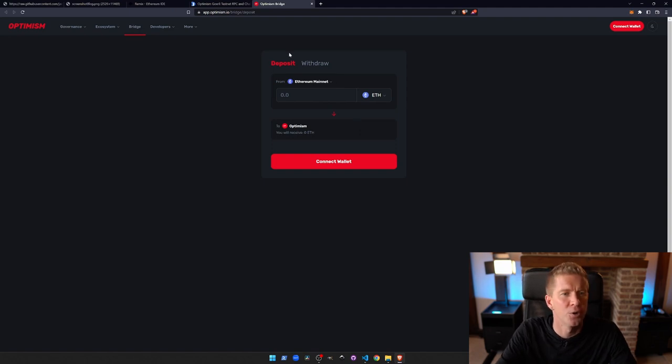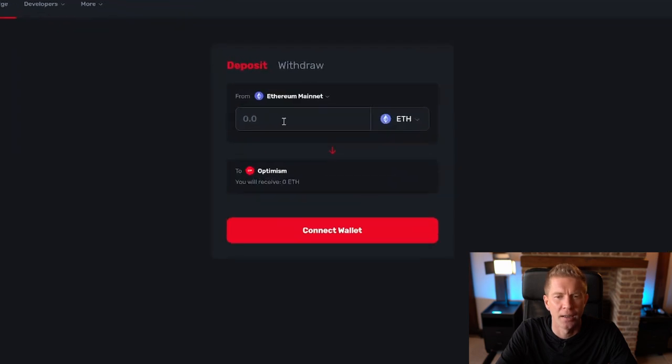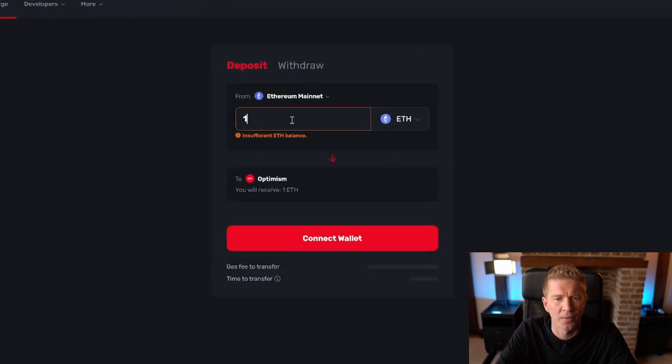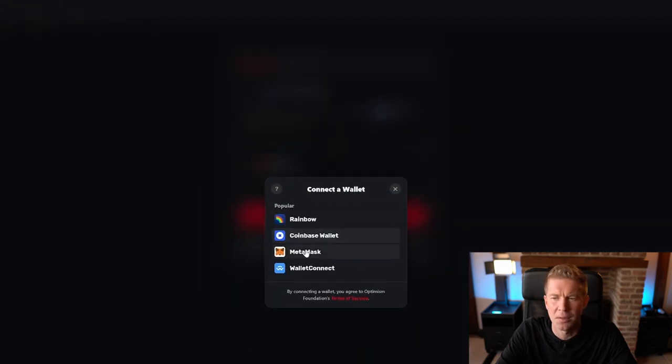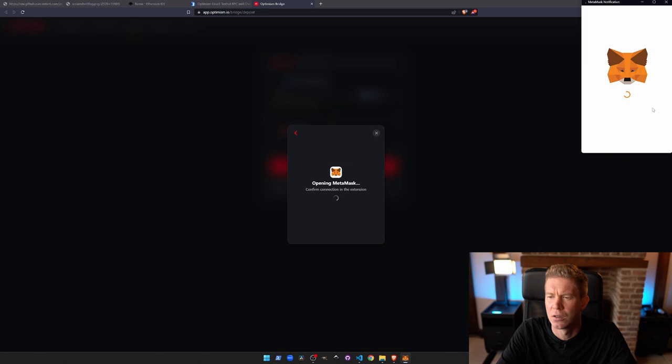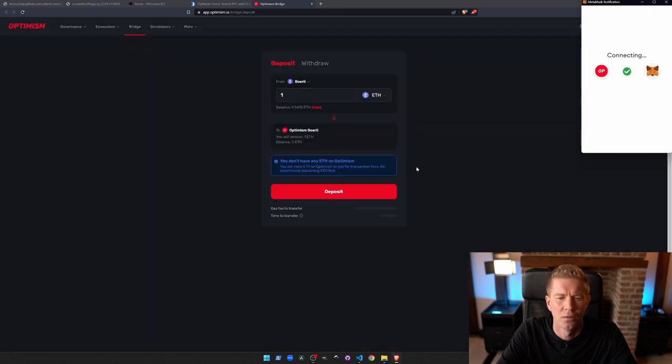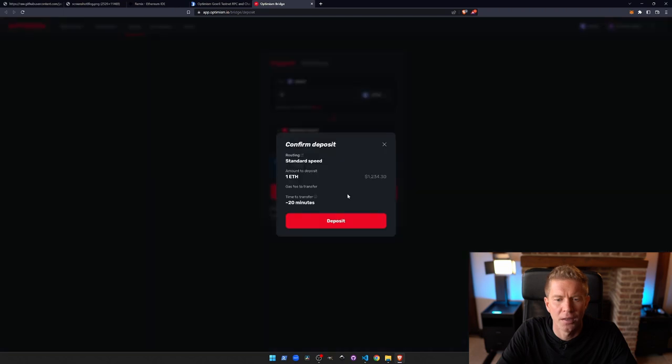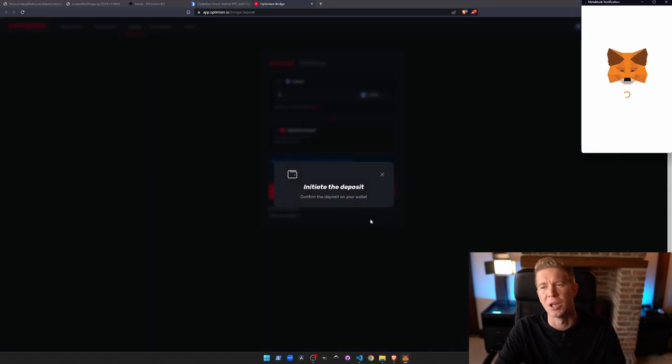So let's go to the Optimism Bridge. This is app.optimism.io/bridge, and let's deposit one ETH. I'm going to send this to Optimism. Let's connect our wallet. Use MetaMask. That's all fine. Let's go ahead. Standard speed, 20 minutes. It's going to be a long video.